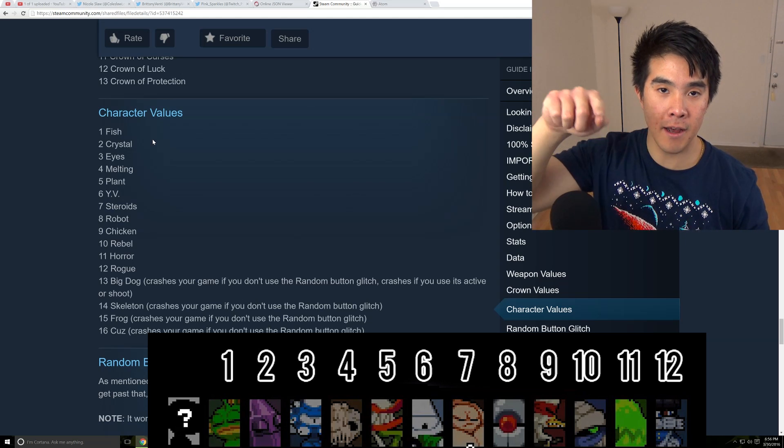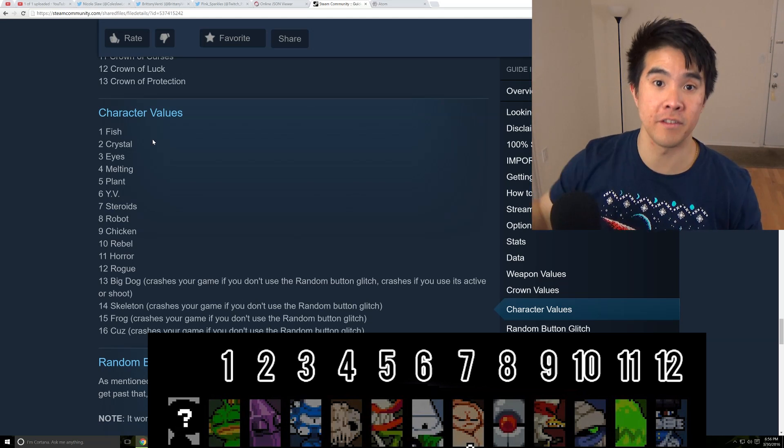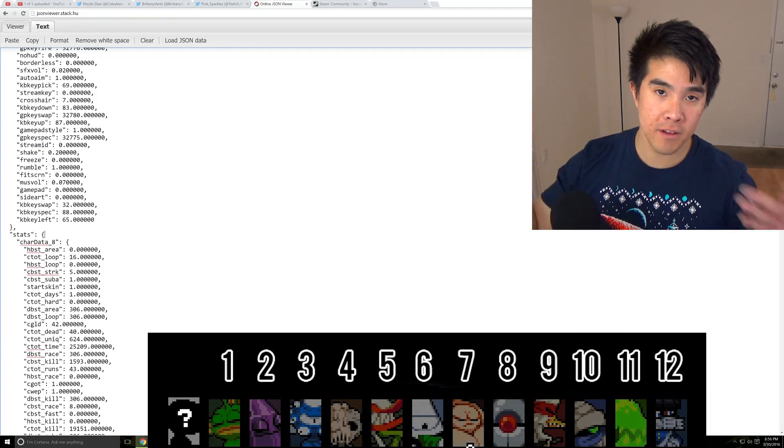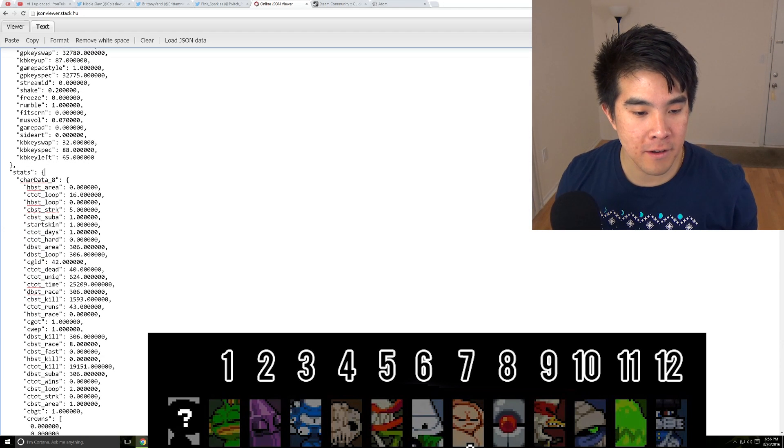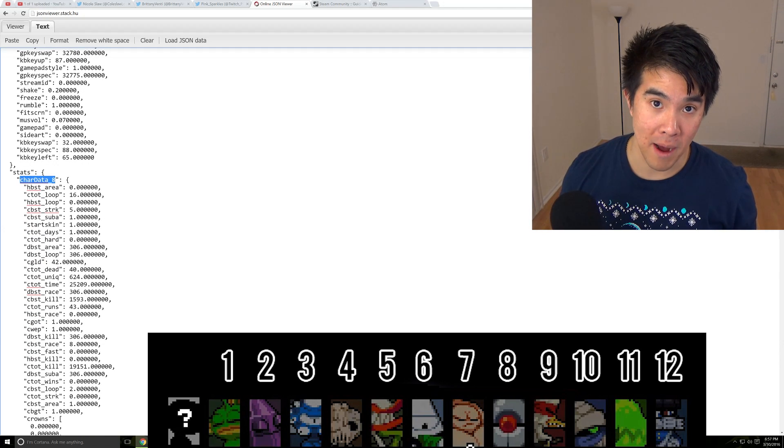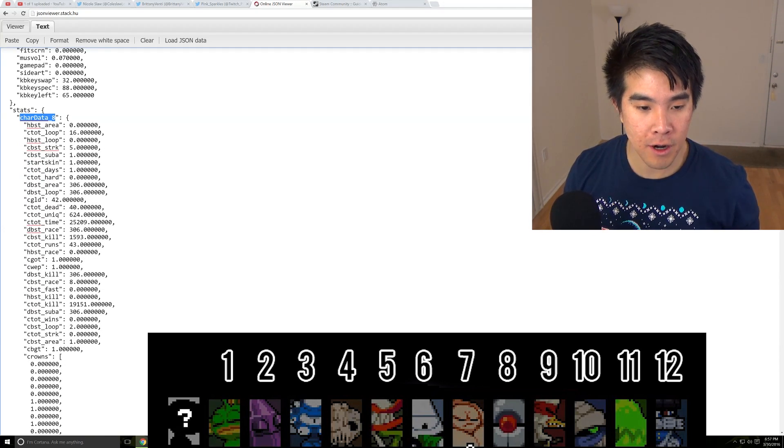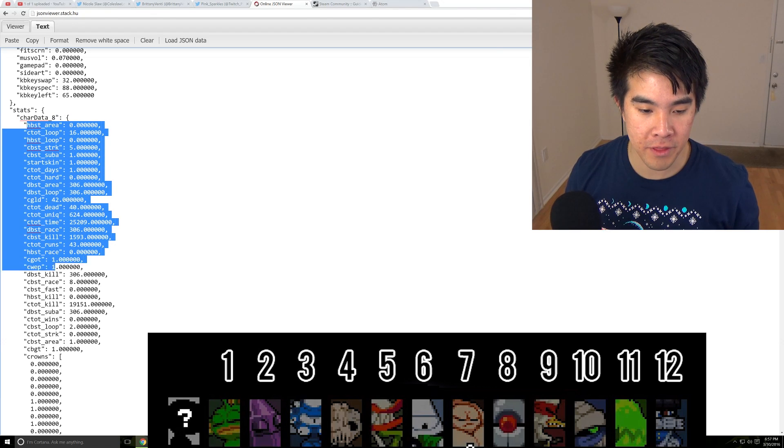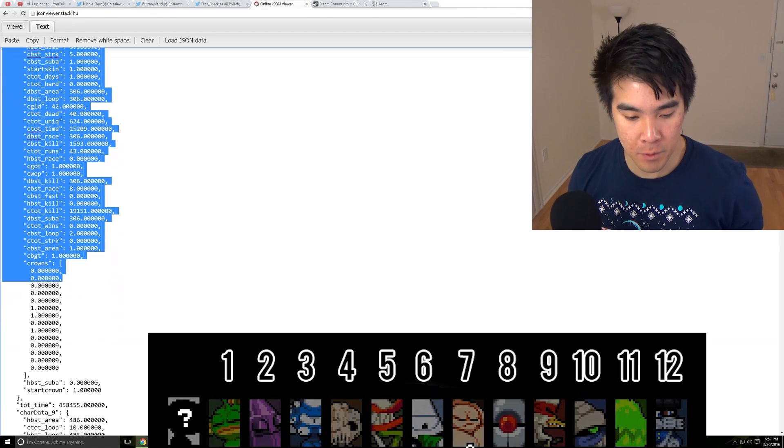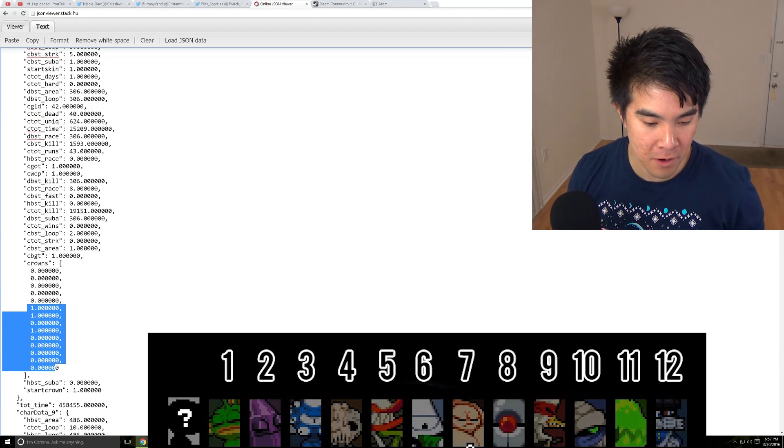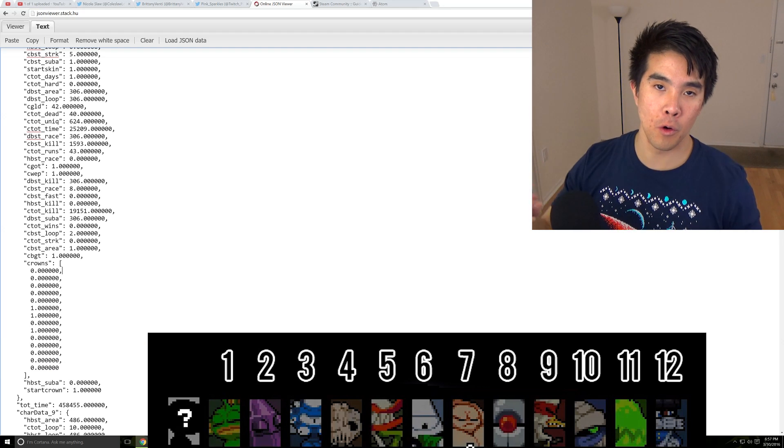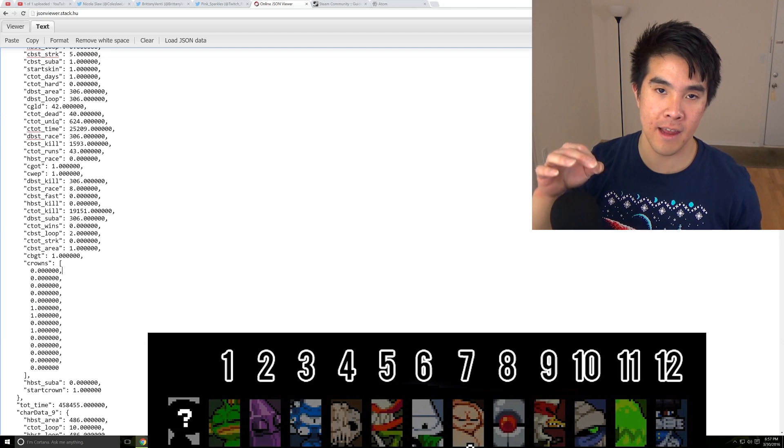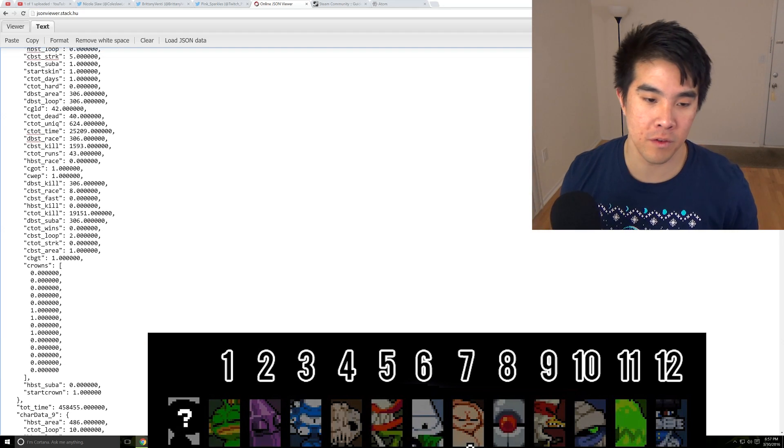So car data underscore 01 is fish. And car data underscore 02 is crystal. So for example, here in this file, car data 08 is robot. And in here, it has all of these attributes associated with it. So you can tell I haven't unlocked a lot of the crowns. And the crowns appear in order as they say in the forum post.